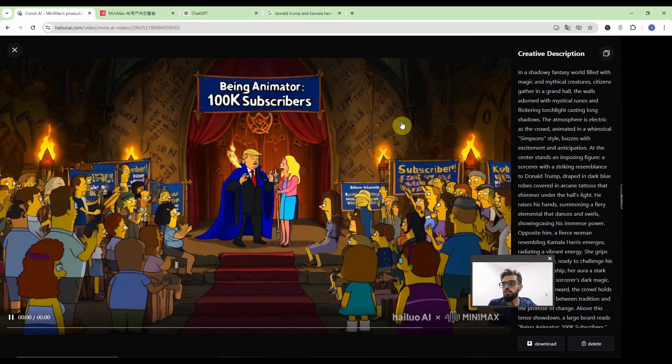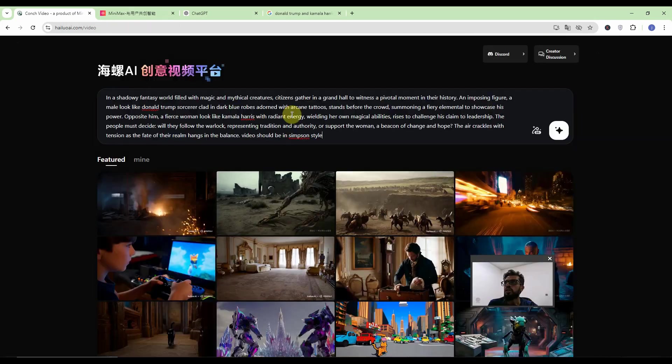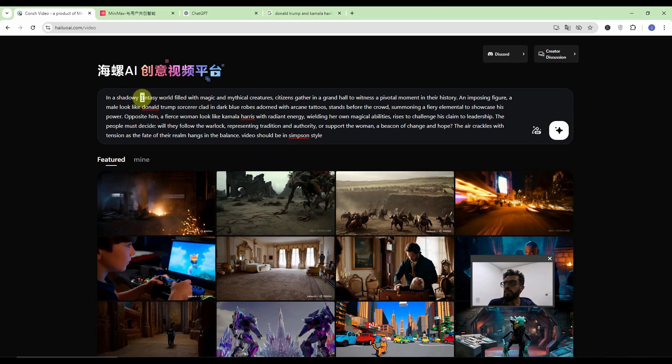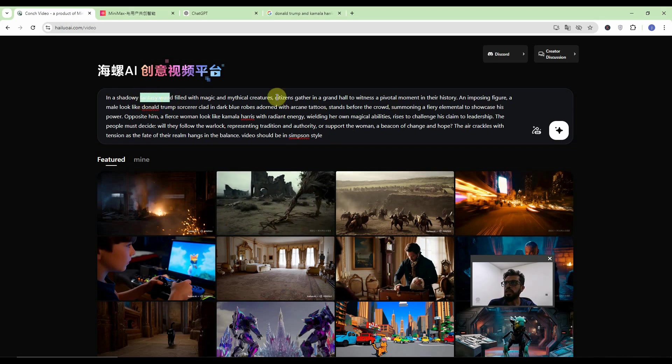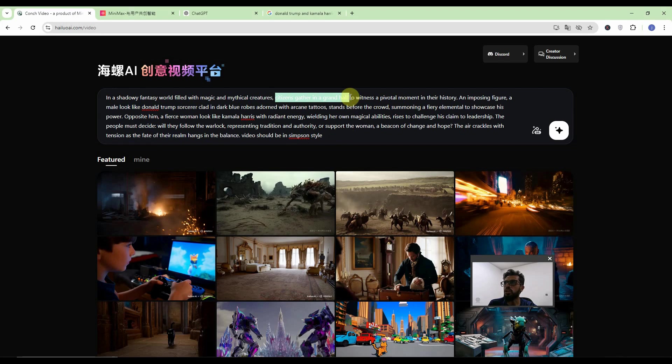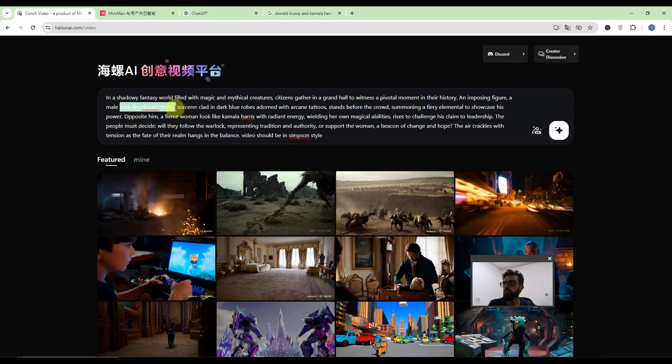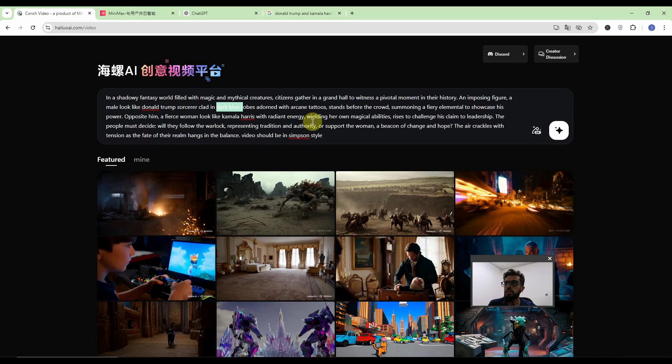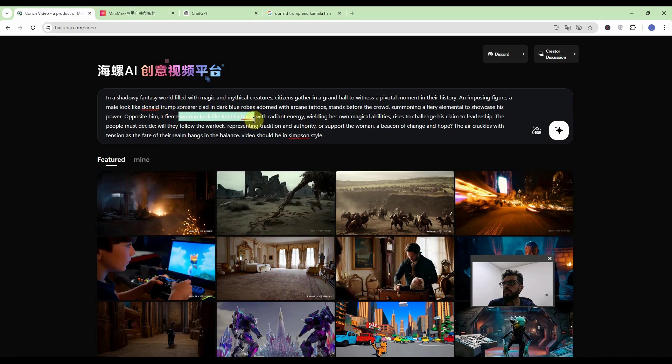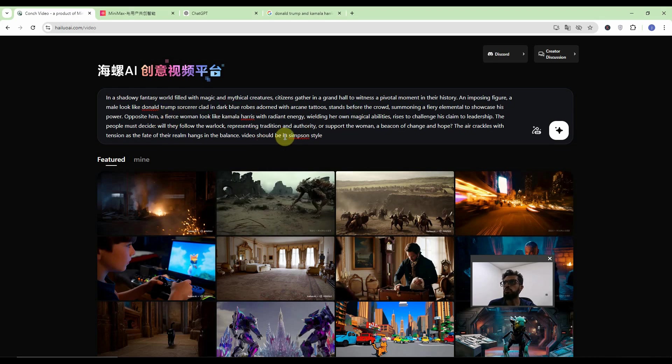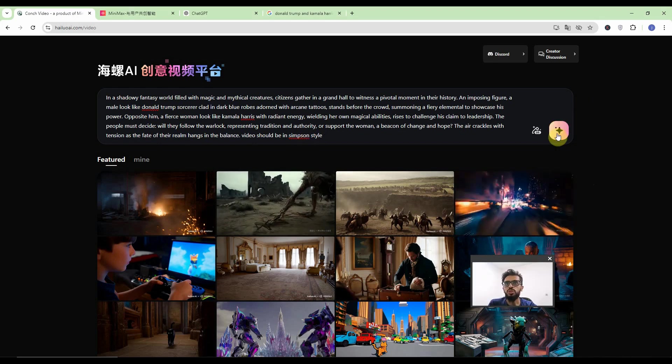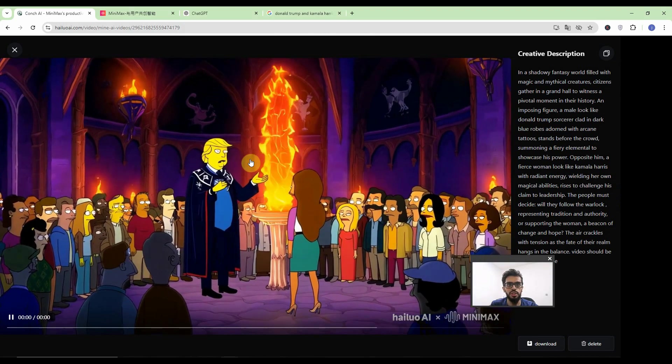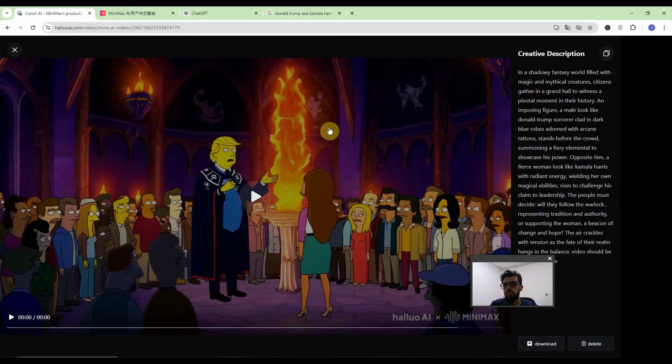Of course I will not repeat the process because it's same. Now the prompt is very simple. It is the fantasy world and the citizens are gathering in a hall. The character look like Donald Trump in dark blue clothes while the opposite woman look like Kamala Harris and also video should be in Simpson style. So let's see what it gives us. So these are the results I am sure someone can bring out the prediction out of it.